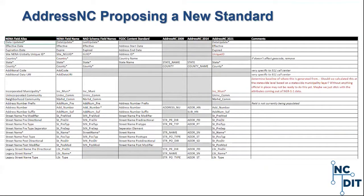Here's a screen grab of the worksheet the steering committee used to reference the different address standards against each other to create the new AddressNC 2021 standard.